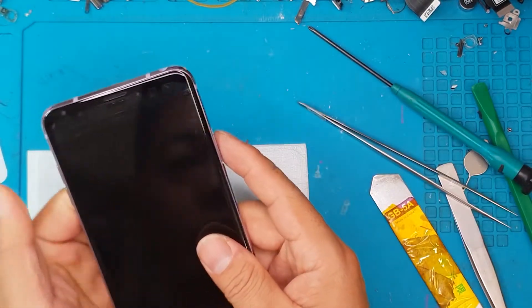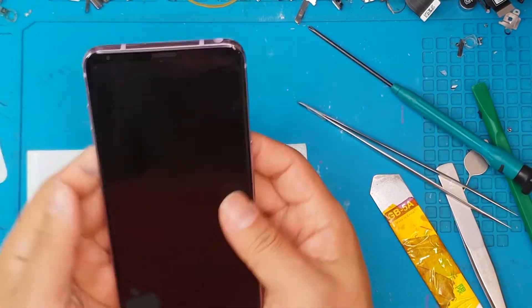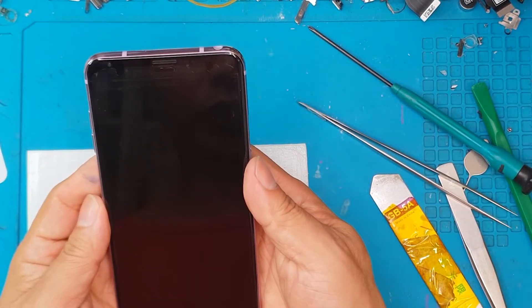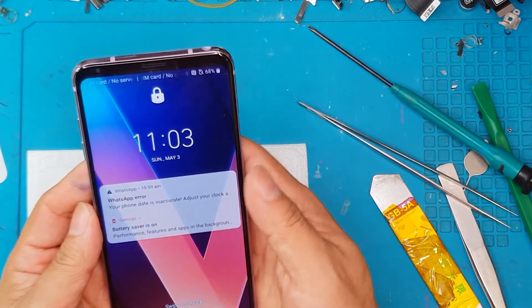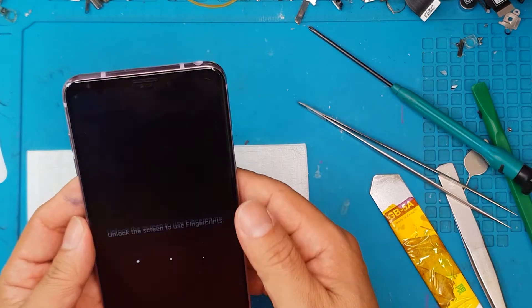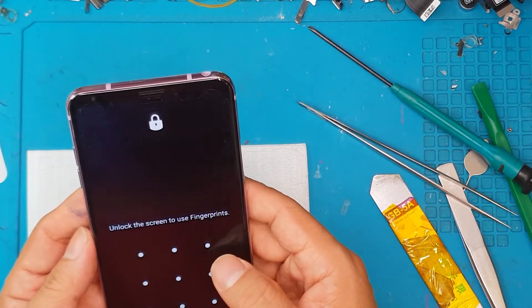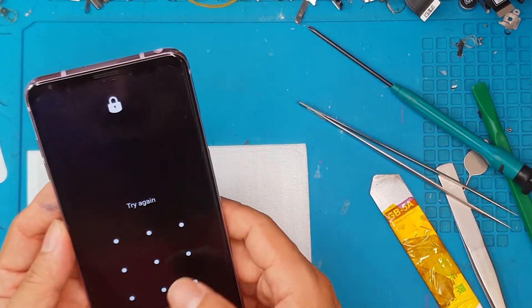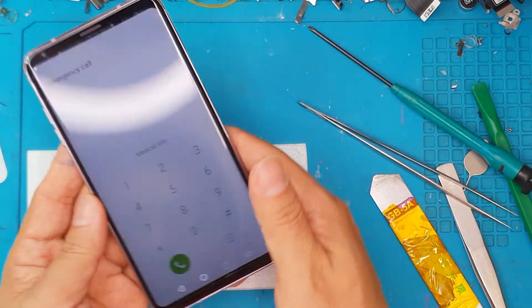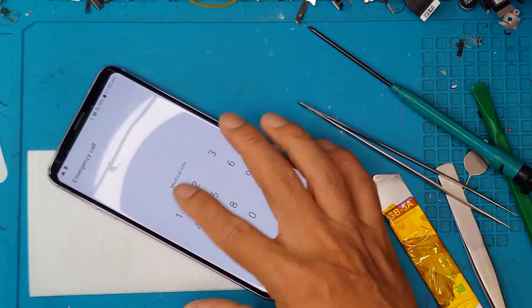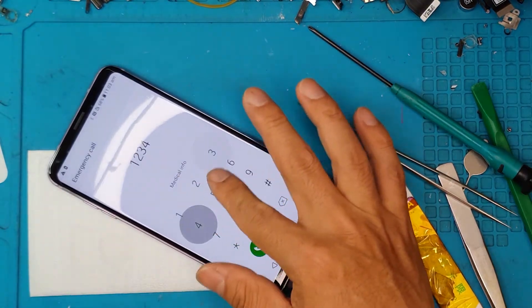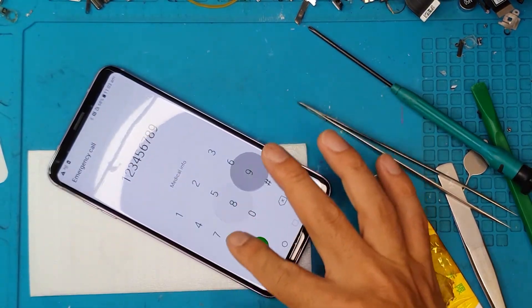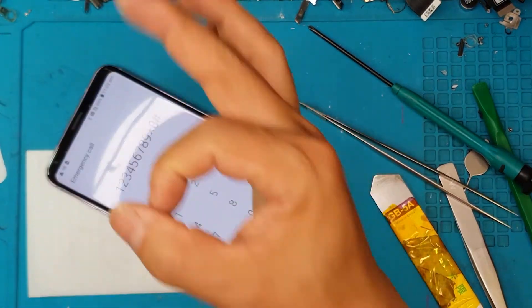And also, it's a freebie. So I hope you enjoy this screen replacement with an LG smartphone, guys. Until next time. Cheers.